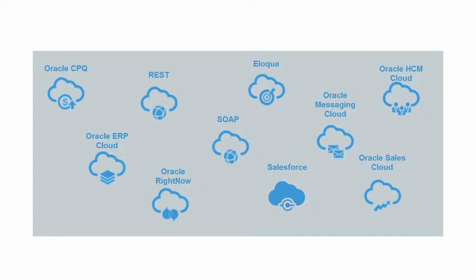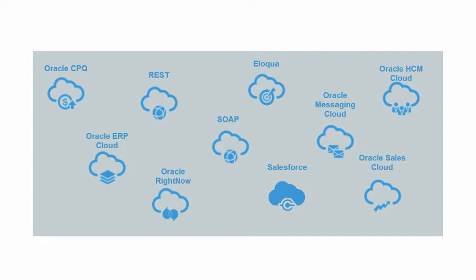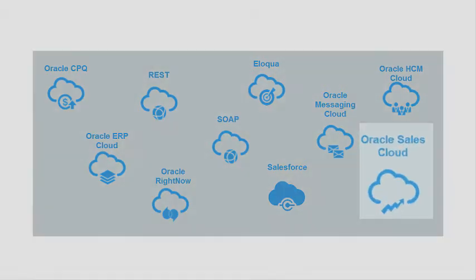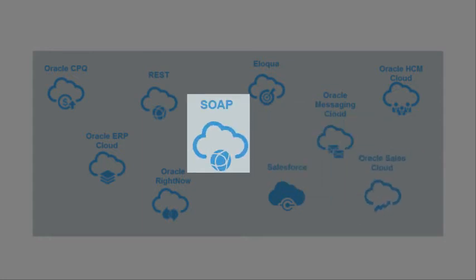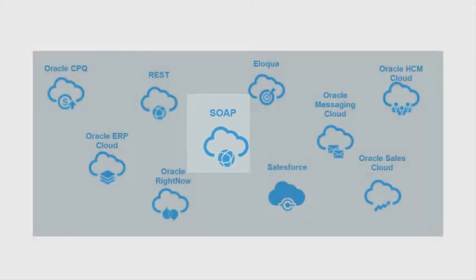They make on-premise and cloud integration fast and easy. You can use the pre-built adapters such as the ones you see here. For example, you could use the Oracle Sales Cloud adapter to integrate your Sales Cloud application, or you could use the SOAP adapter to integrate with any other SaaS or on-premise applications that are reachable via SOAP or HTTP endpoint.